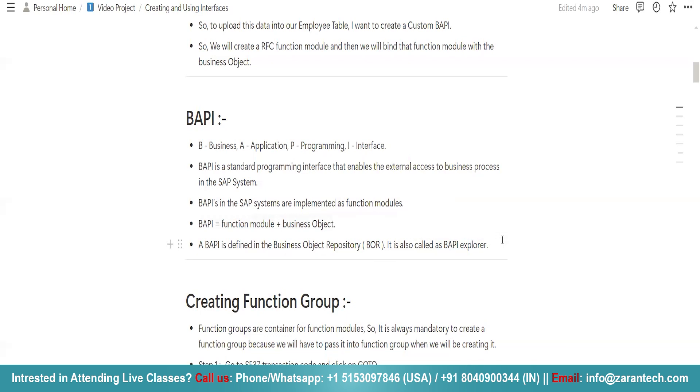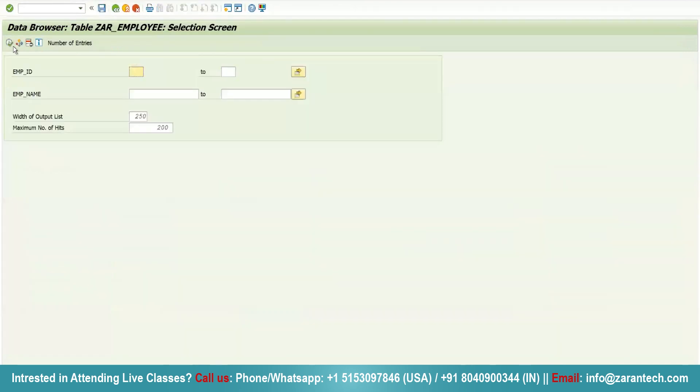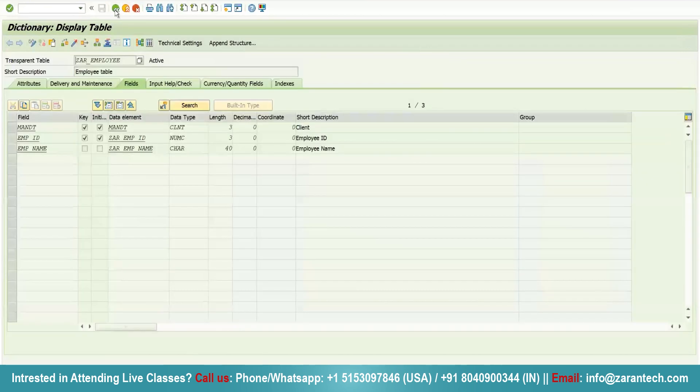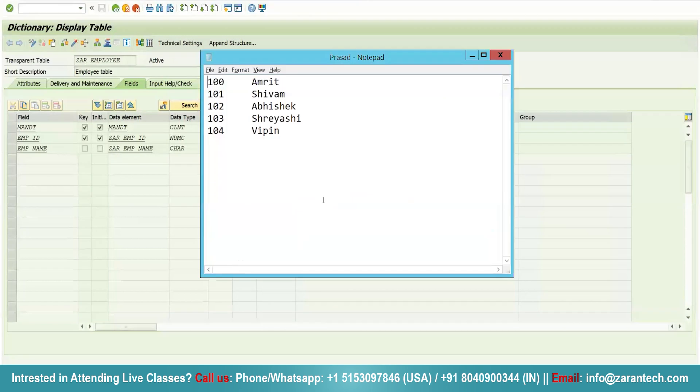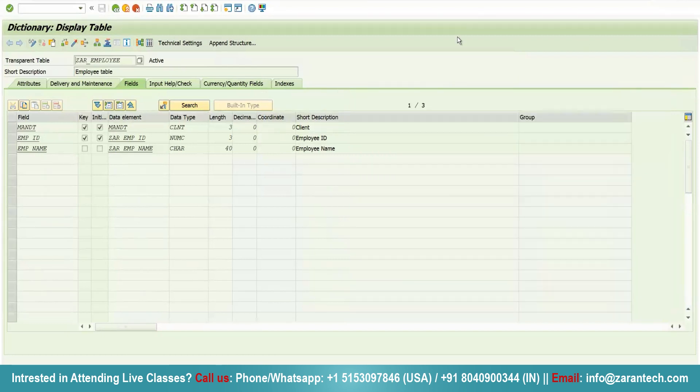How do you create a BAPI? Before we jump into it, let me show you the requirement. This is my custom table with no content at the moment, no data. I have a notepad file which consists of five records which I want to store in this table using the concept of BAPI.